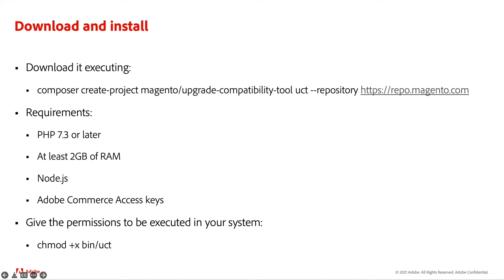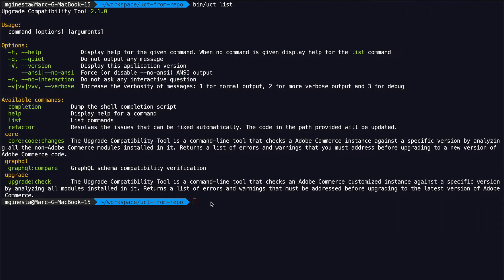You can execute this command to set permissions. You can double-check that it is running without problems by simply executing bin/uct list, which will give you a list of the available commands. The main one is the upgrade:check command, which analyzes your instance and checks for errors, warnings and critical errors in your Adobe Commerce instance.